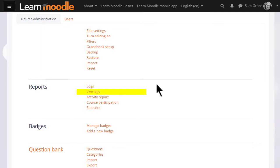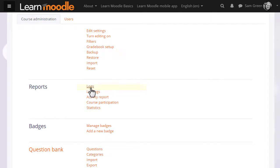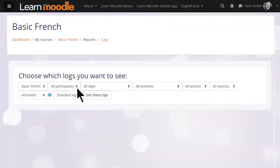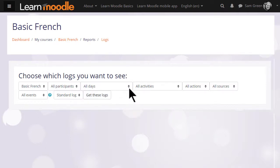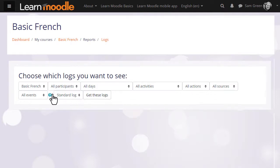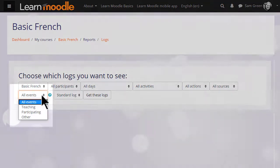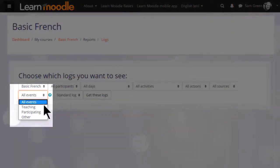Live logs shows you what's happening right now in your course. If we click logs, we can leave it as default, which shows us everything everyone has done, or we can specify a particular participant, day, particular activity, and type of action. We can also look at different types of logs.